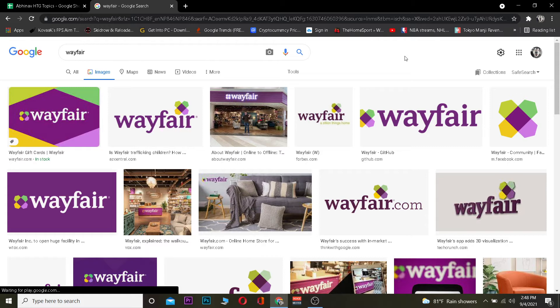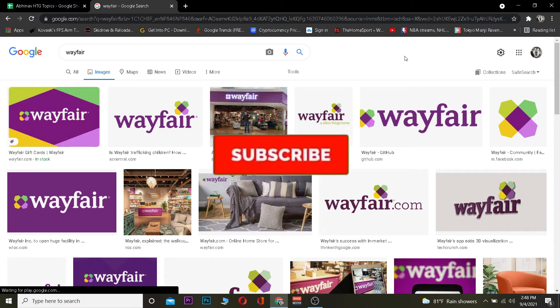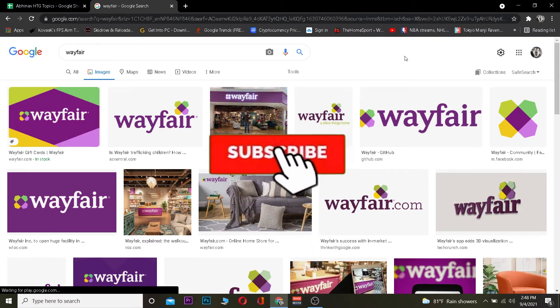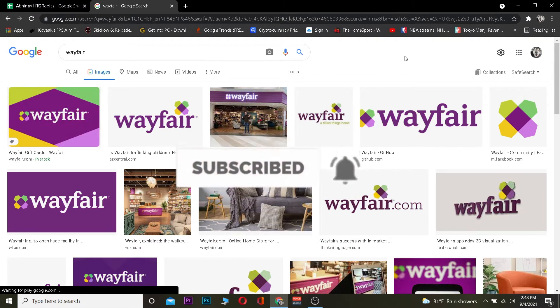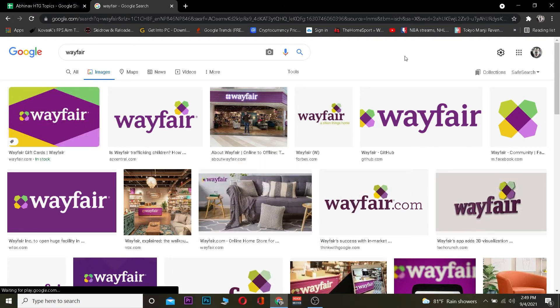This video is on how you can log in to Wayfair, so follow the steps I'm going to be showing you. But before I show you the steps, I want you to hit that like and subscribe to our YouTube channel with notifications on so you can get notified for future videos. If you have any questions, you can ask in the comments and I'll be happy to answer.